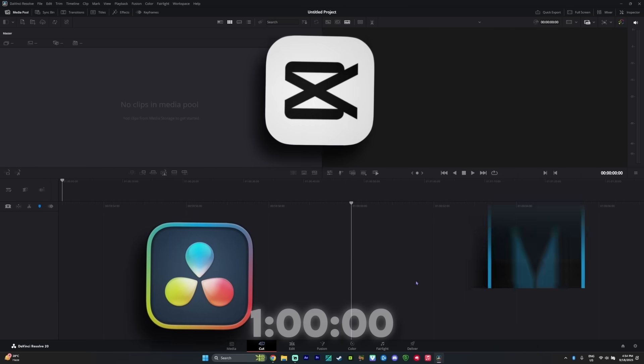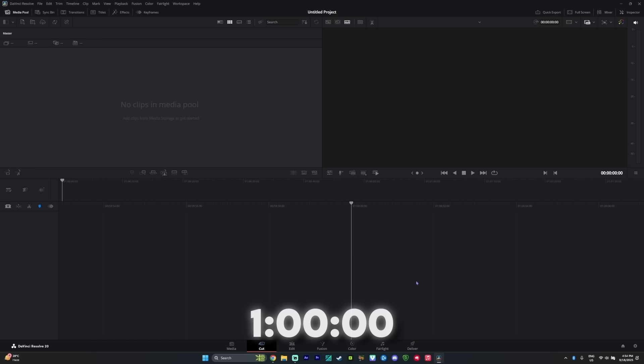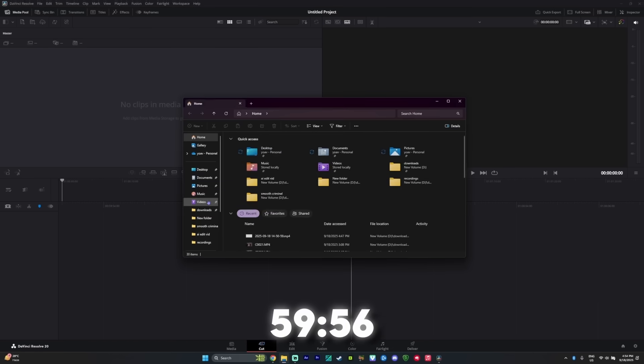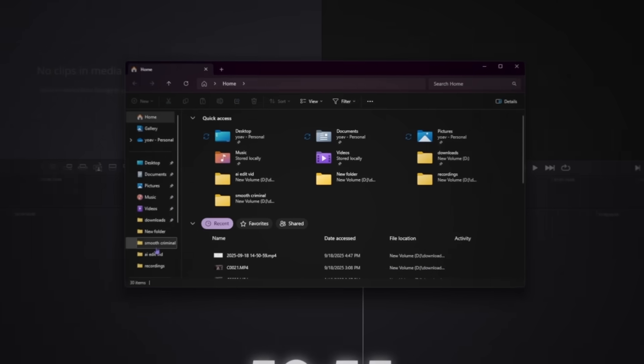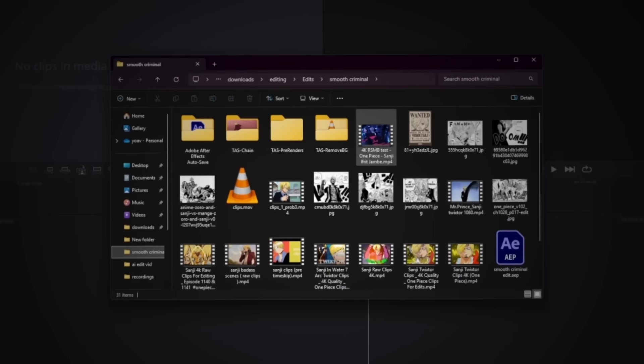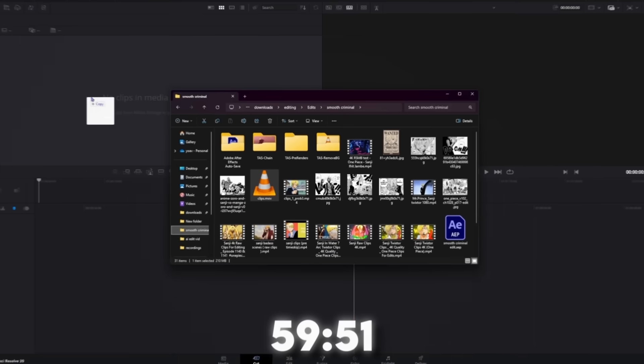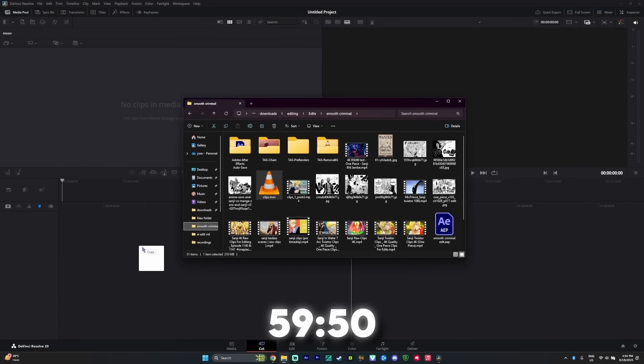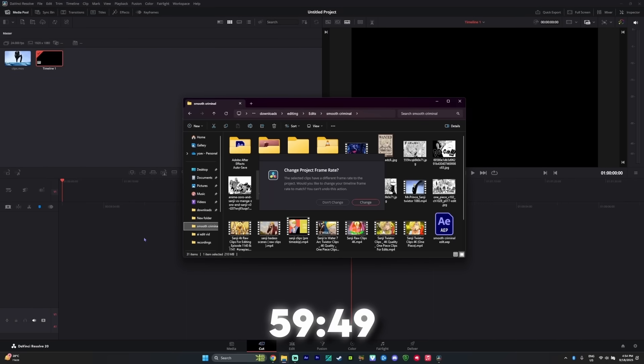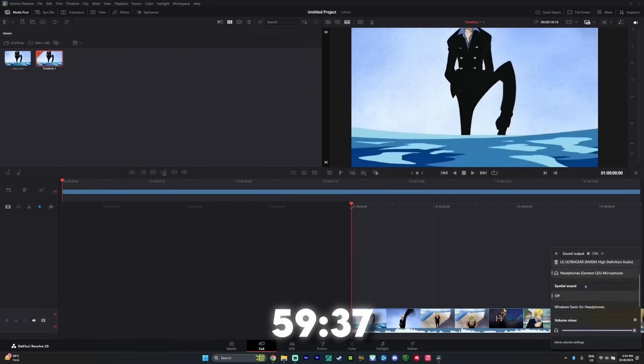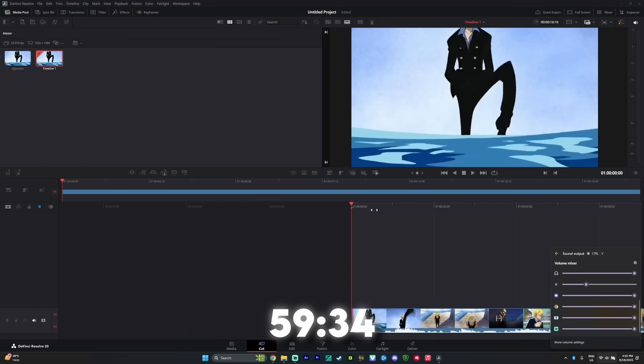So I have the timer right here and I'm going to start it in three, two, one. Let's go. Okay, so first off, I want to import the clips. So let's just see if I drag this onto the timeline and change the frame rate so we have the same frame rate as the clips.